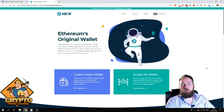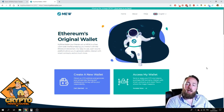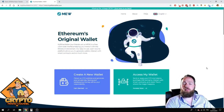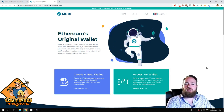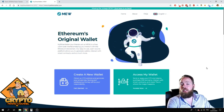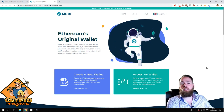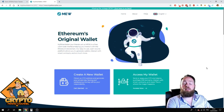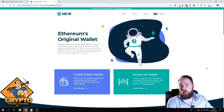Welcome everybody to the Crypto Mining Channel. If you want to learn how to build a passive income with cryptocurrencies, make sure to subscribe to my channel. In today's video I'm going to show you how to add a custom token in MyEtherWallet, and more particularly how to add the STORE token to MyEtherWallet.